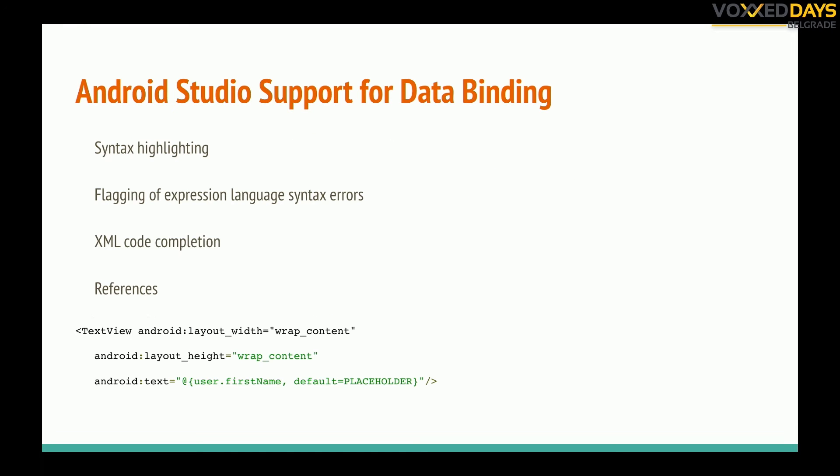So it has support in Android Studio, syntax highlighting, flagging expression language XML code completion, some references, etc.